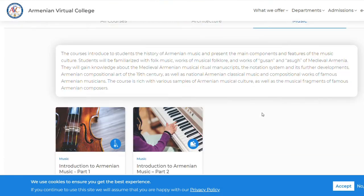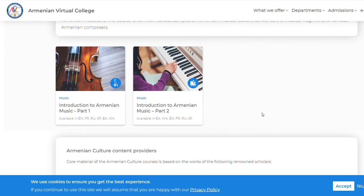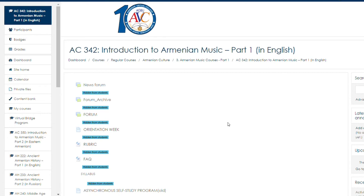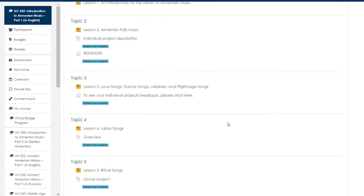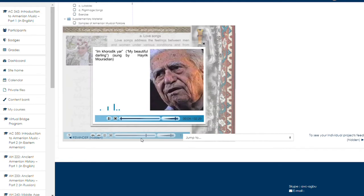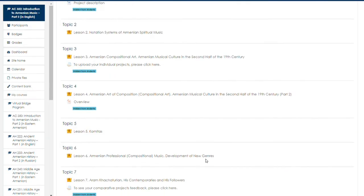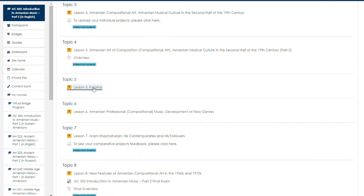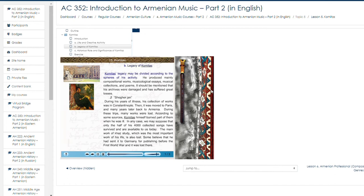At the Armenian music course, you will be familiarized with folk music. You will also gain knowledge about the Armenian medieval musical ritual manuscripts, Armenian compositional art, and national Armenian classical music. Love songs address the feelings between men and women under various conditions and from various angles. The Musical Art of Gomidas. Gomidas's legacy may be divided according to the spheres of his activity — he produced many compositional works, musicological essays, musical collections, and poems.